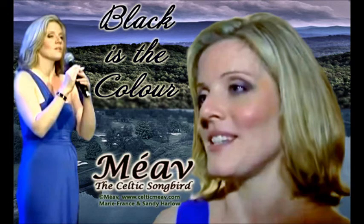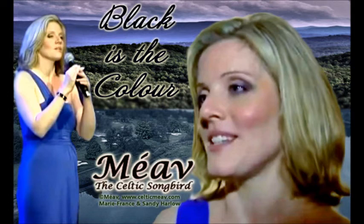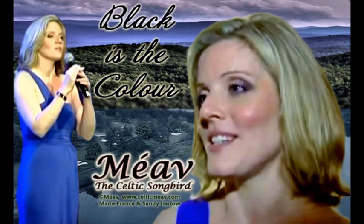Black is the color of my true love's hair. His face so soft and wondrous face.